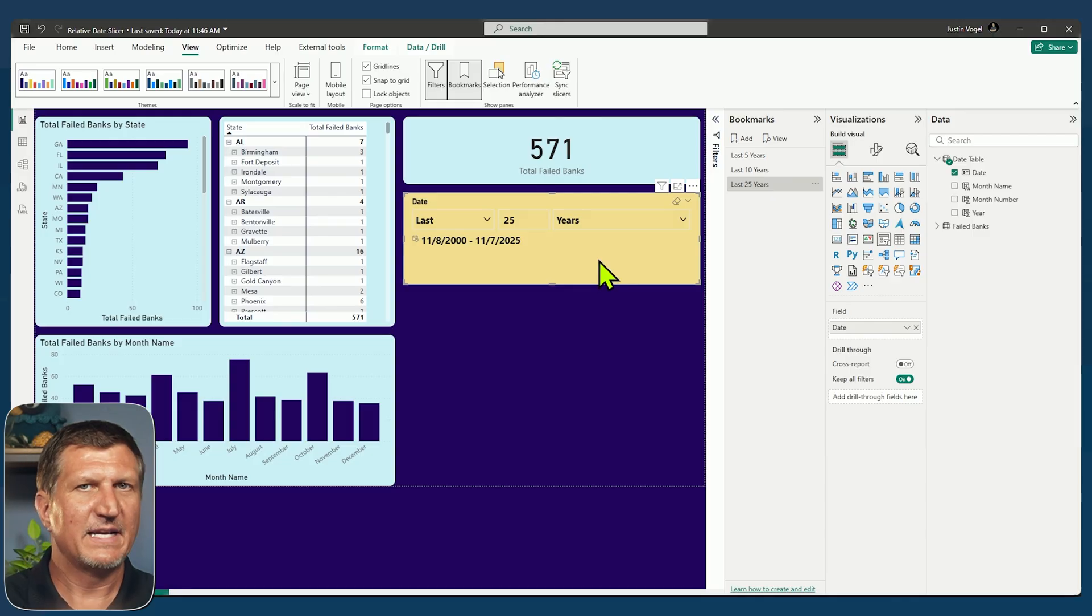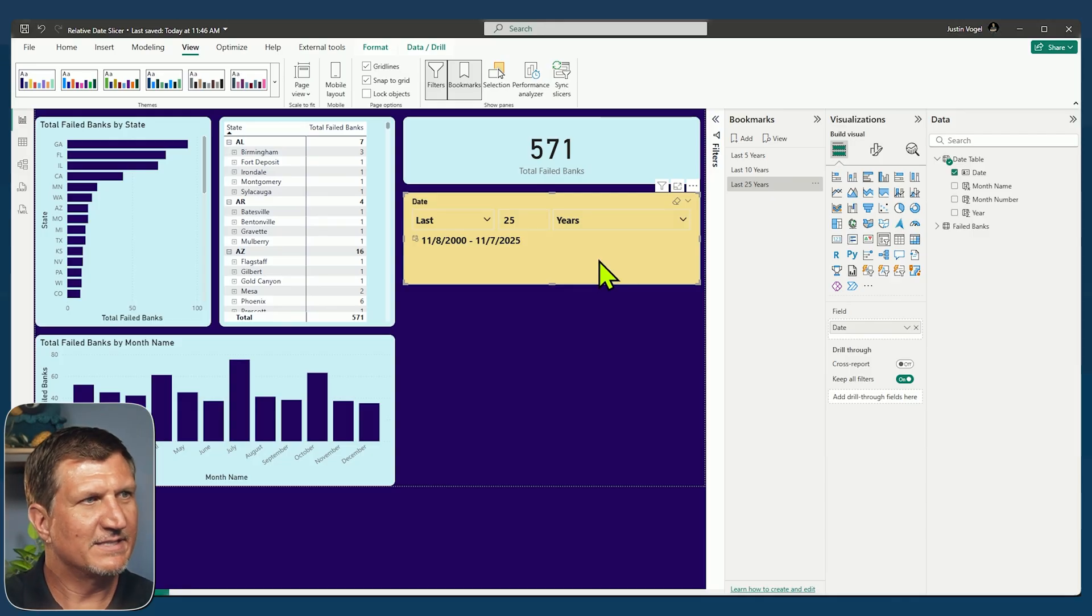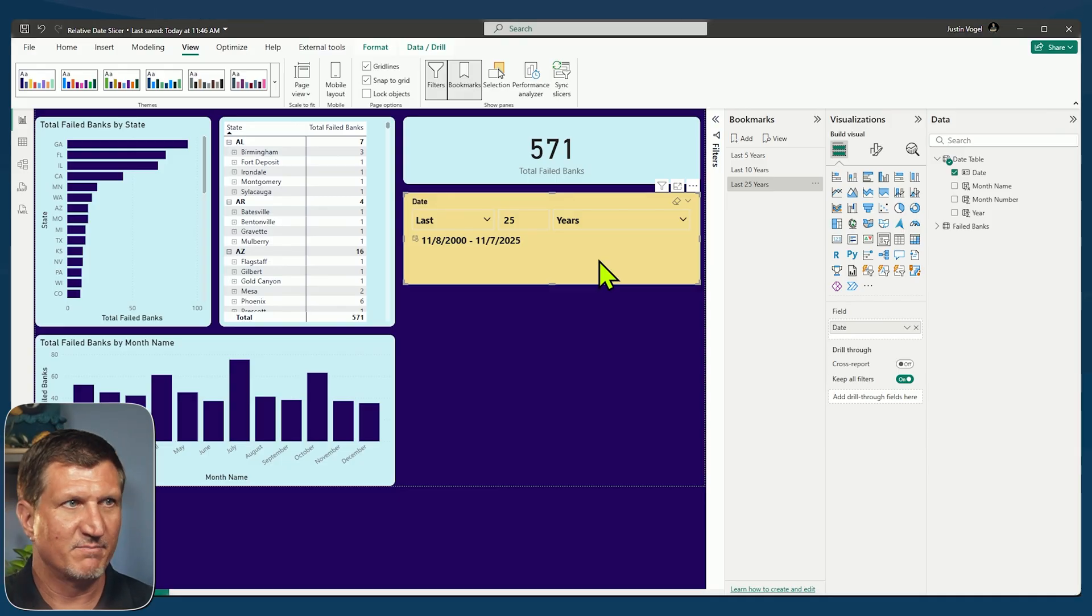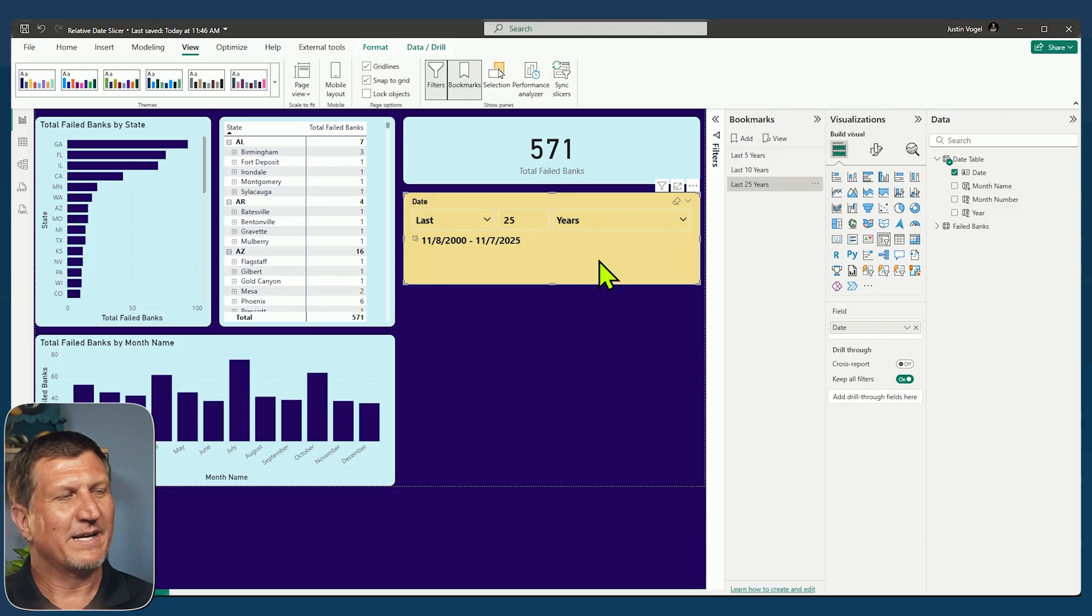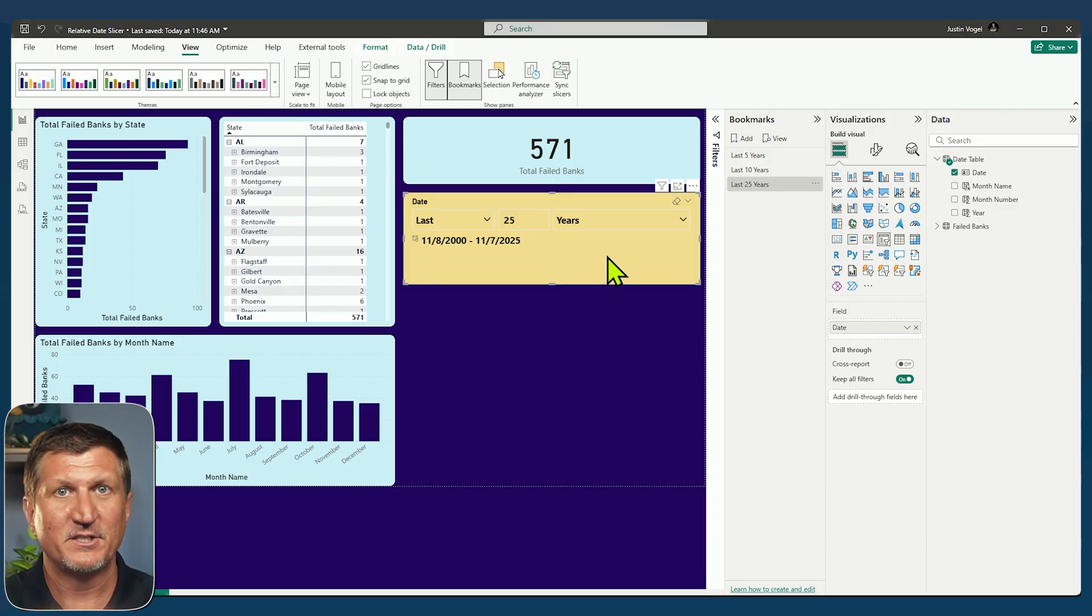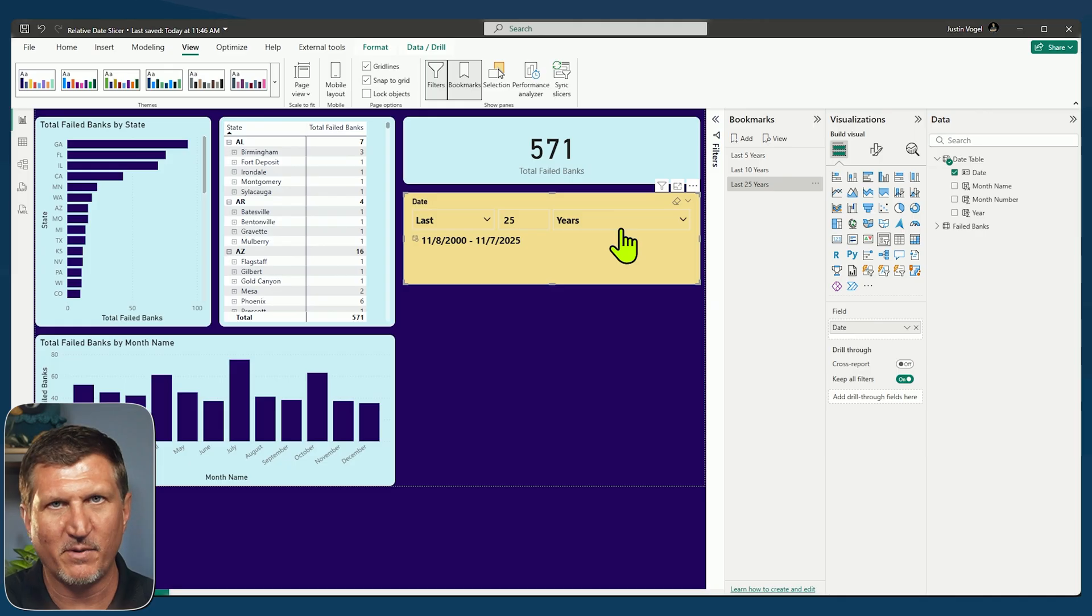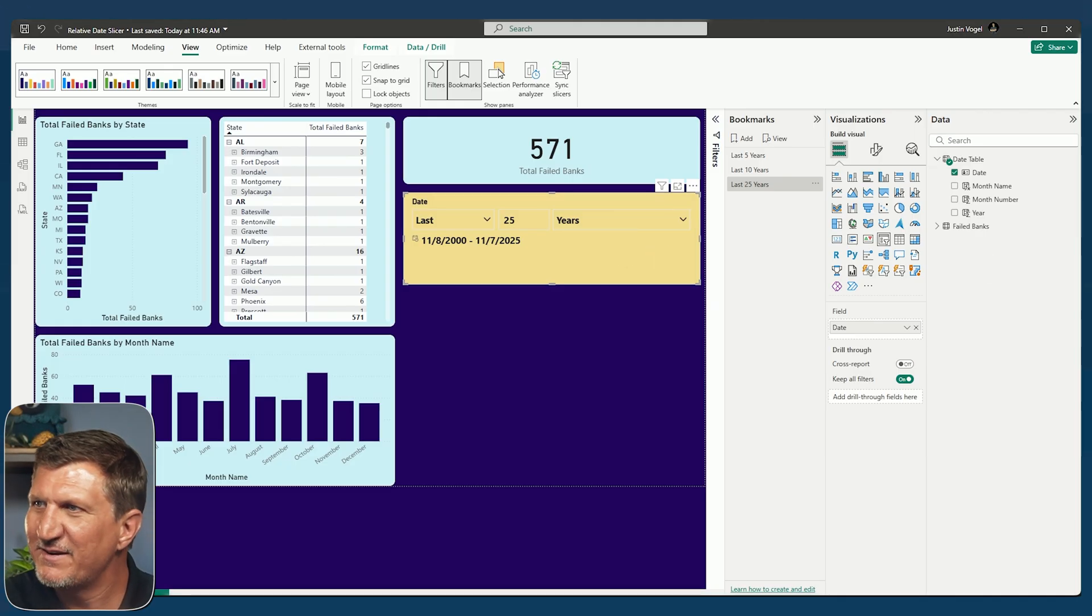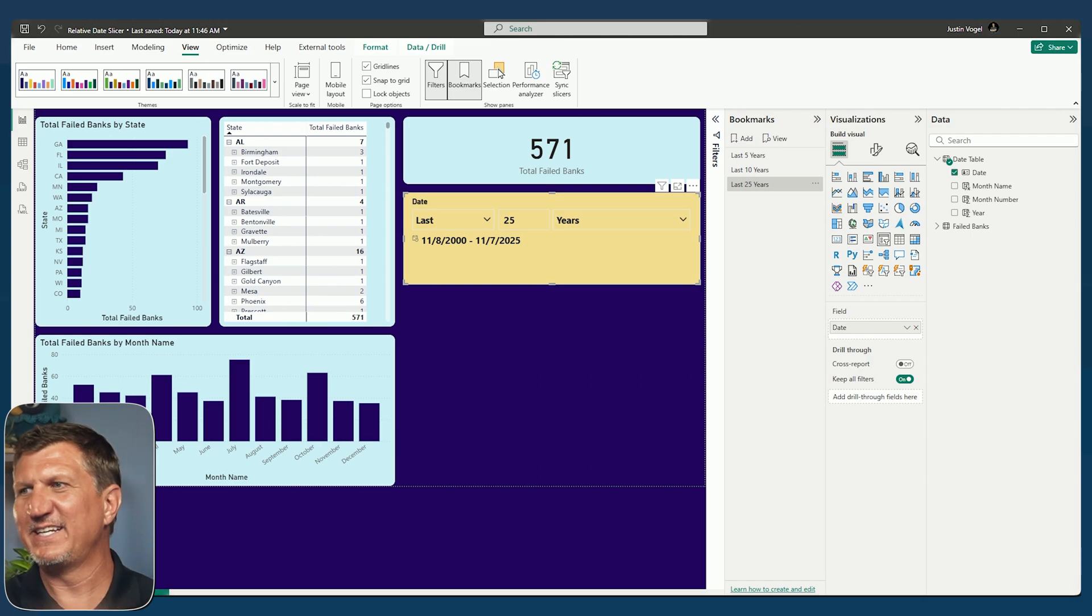So now I have my three bookmarks that I can navigate through. Now the relative date slicer admittedly is great for the end user, as long as they know the difference between years and years calendar and months and months calendar, so on and so forth. So it's great for them to use, but you could also use it just for you to create these quick bookmarks and then insert that bookmark navigator that I promised at the beginning.